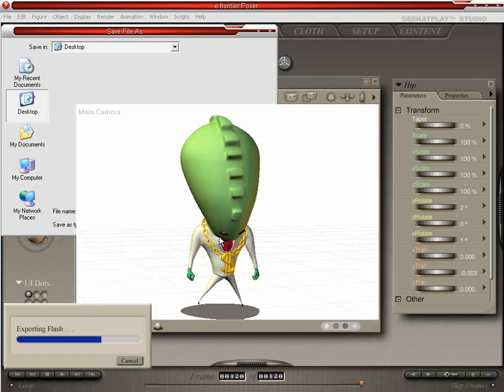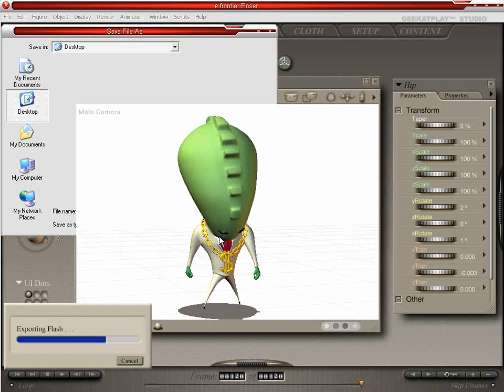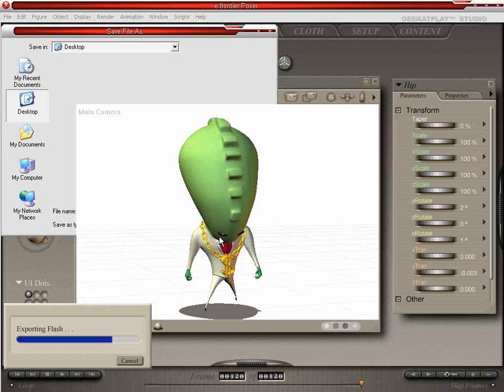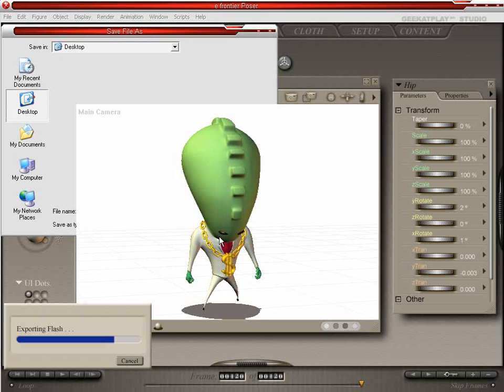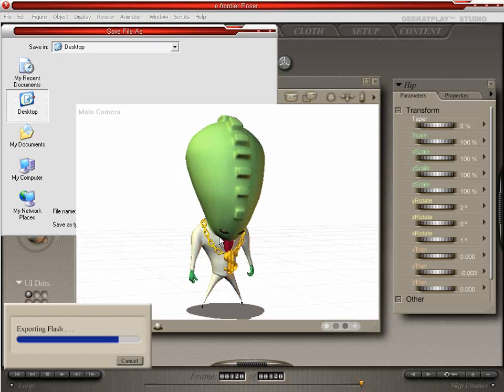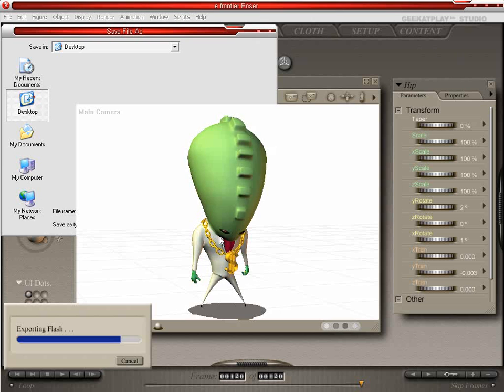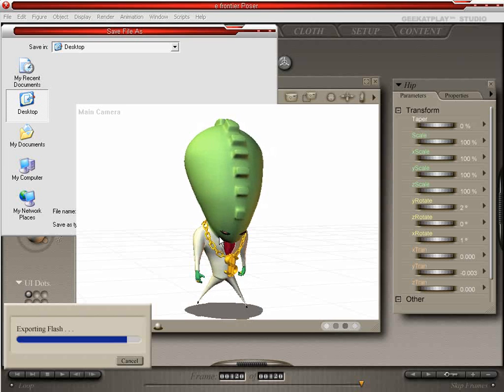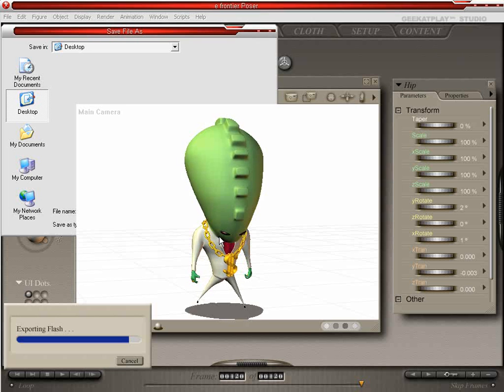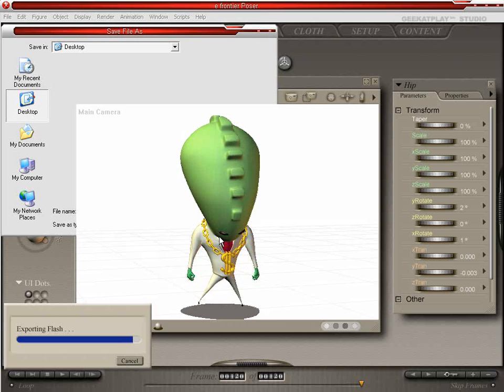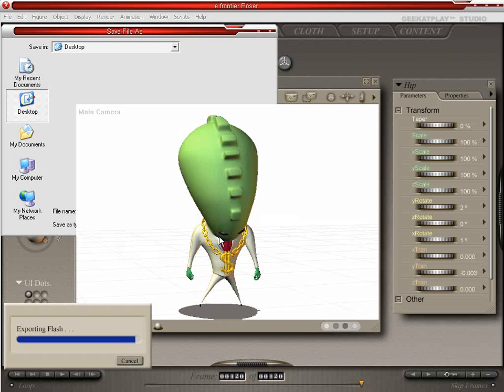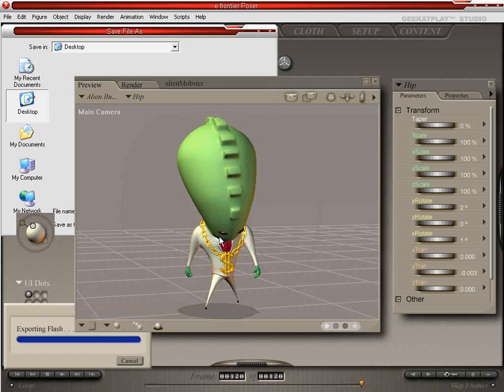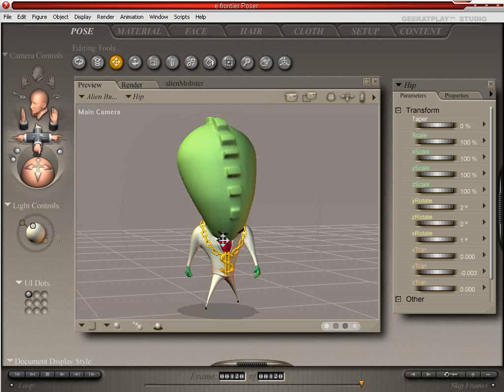Again this figure, Alien Business, can be purchased on the Geek at Play content store. I highly recommend it. It's a neat figure. It has a lot of different props with it. You've seen the bling and the guns, but it also has some dice and a briefcase, as well as some pretty swanky sunglasses.